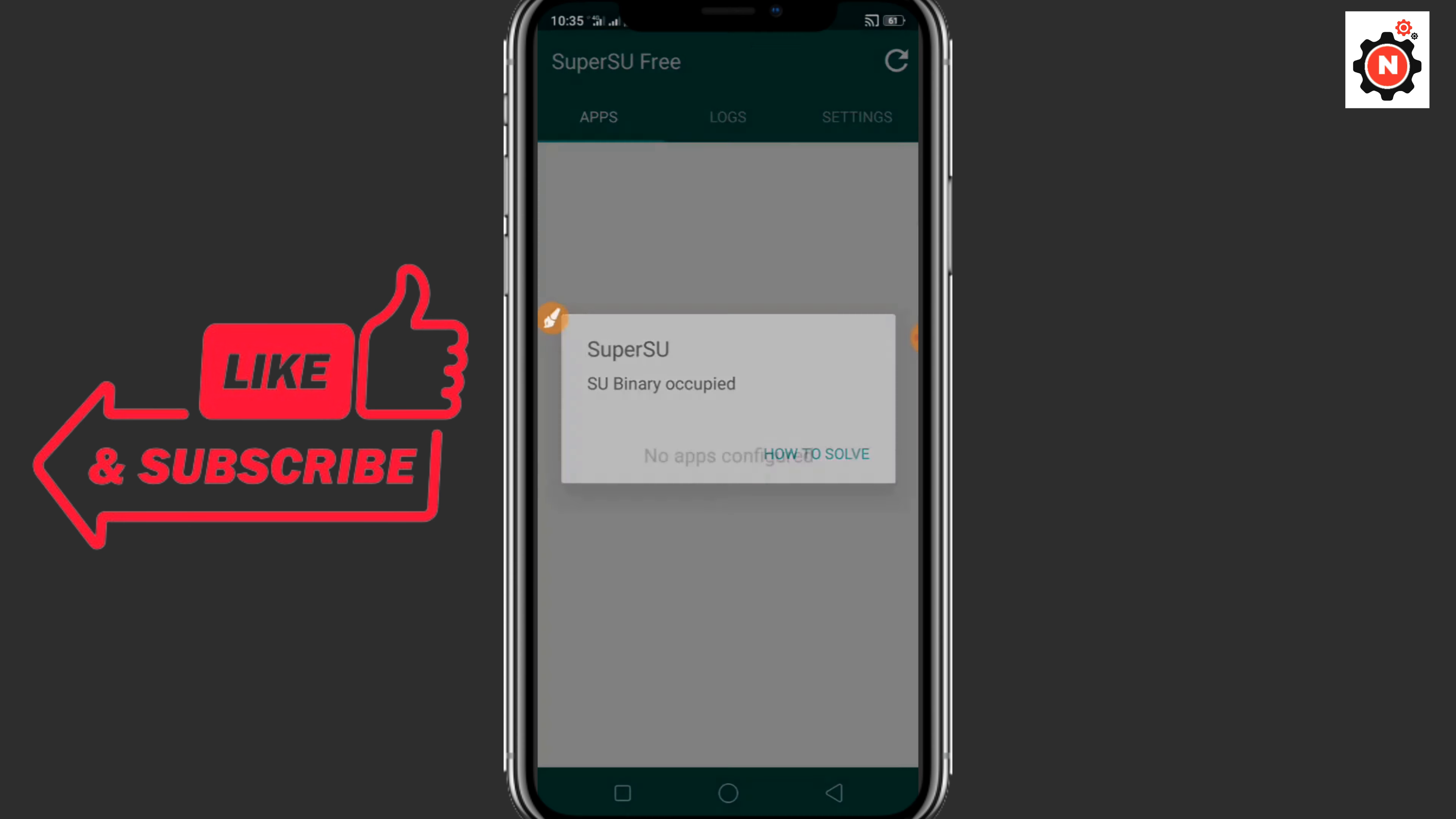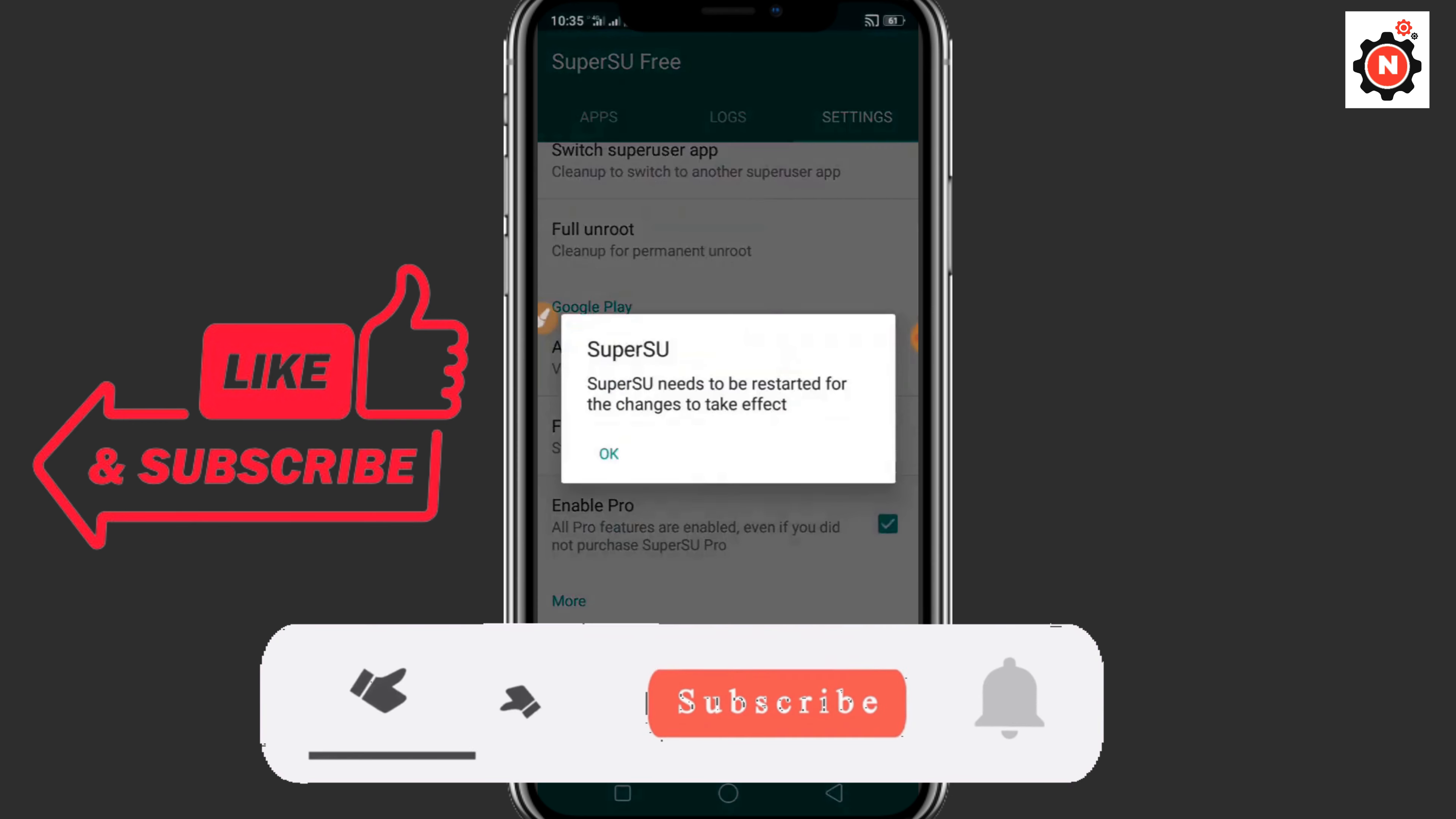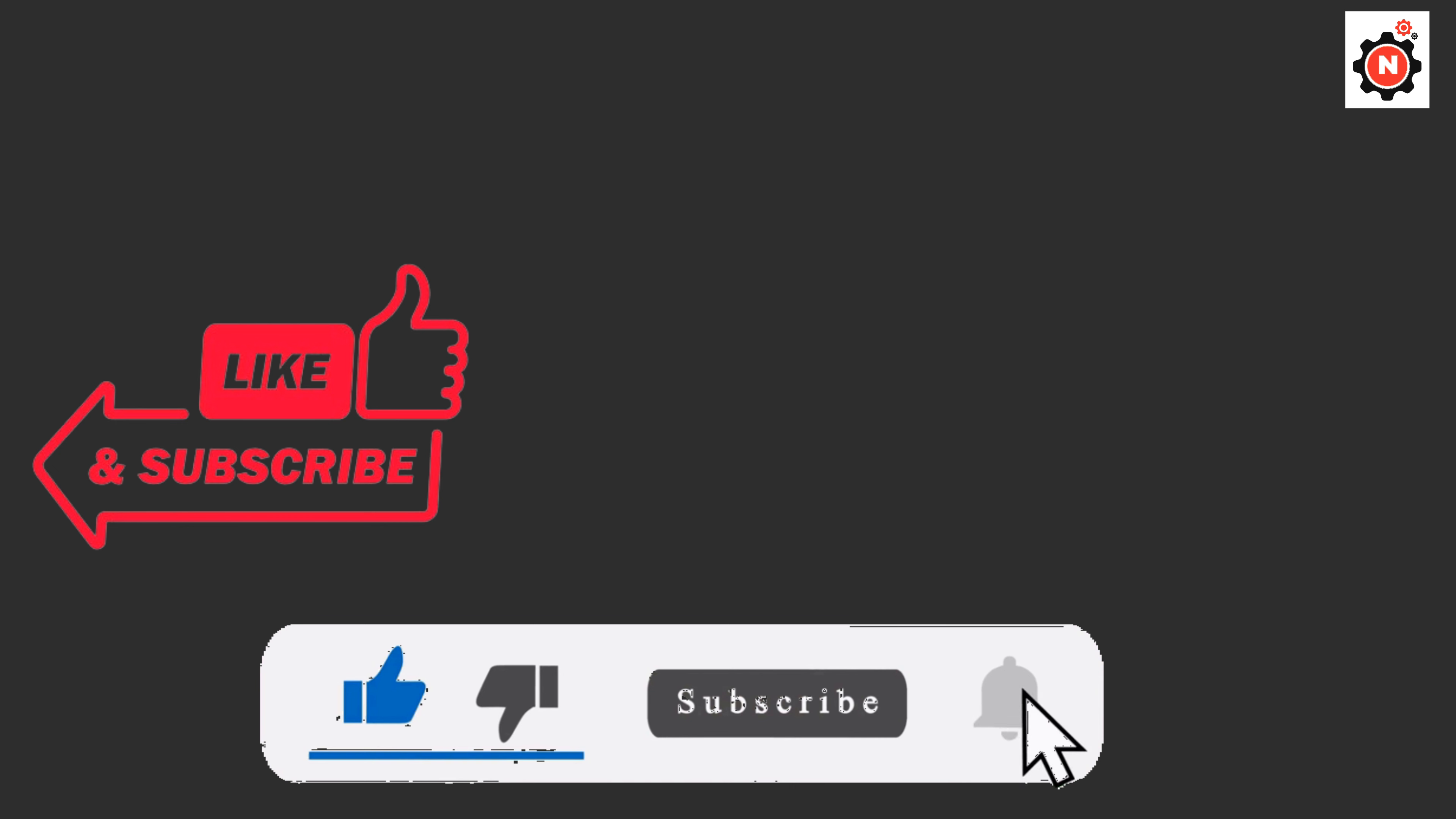That's the way how you can just root any Android without PC. If this video helps, make sure to like the video. And if you're new here, make sure to subscribe to my channel. I'll see you in the next video.